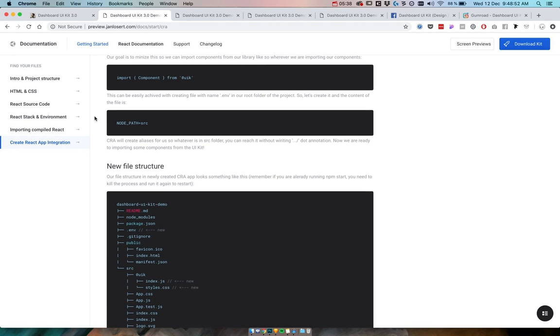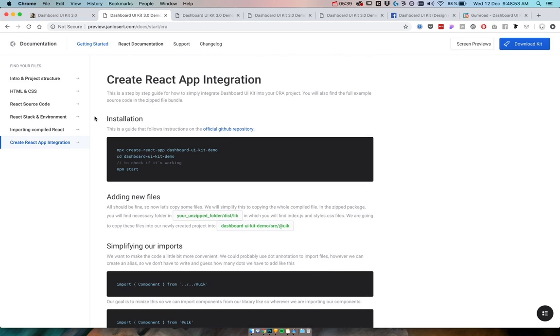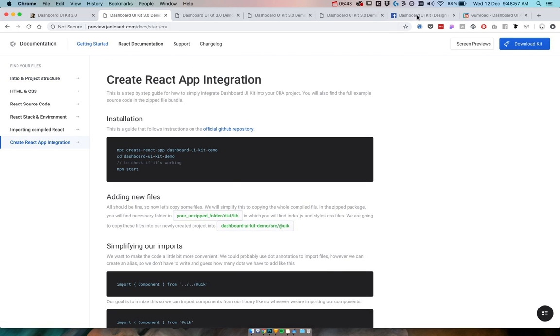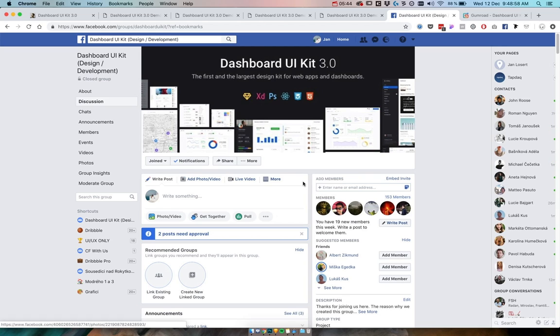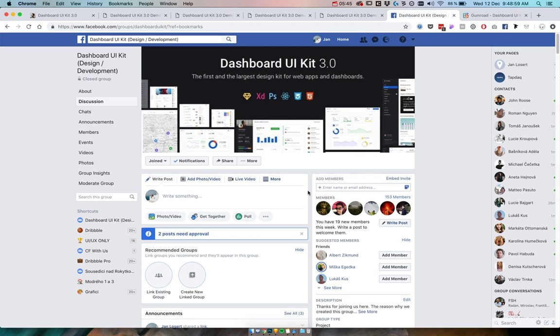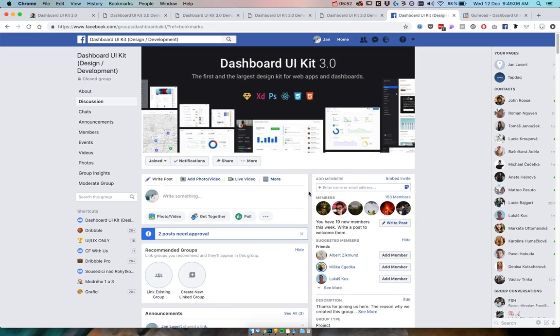One thing I would like to point out at the end is we have a nice little dashboard UI kit group where you can join after you purchase the product on UI8 or Gumroad. Don't forget to enter your email so I can easily add you.